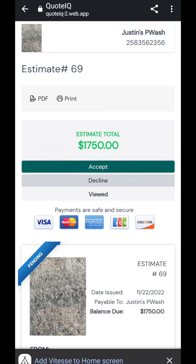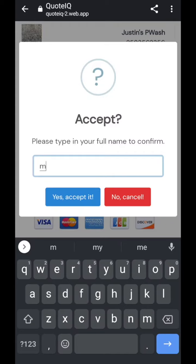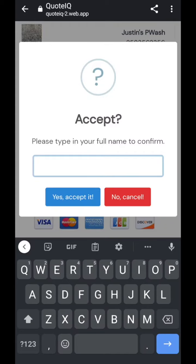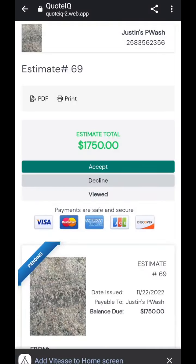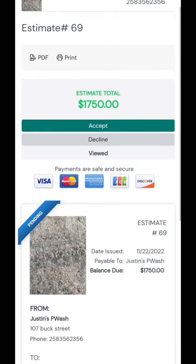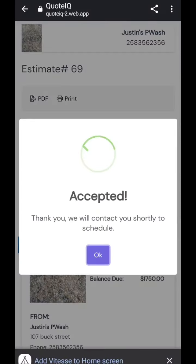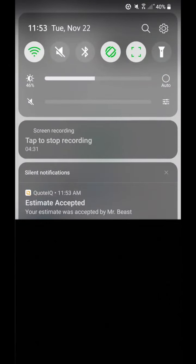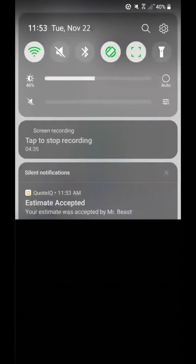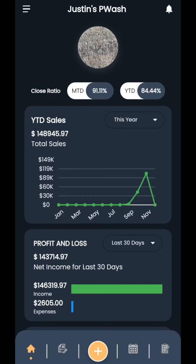The next thing is they can accept it. And when they do accept, they're asked to please input their full name. So that way, anyone who accepts an estimate has to put in their full name before it can be accepted. Boom. And when they do accept, it means that they agree to the terms of service and everything else that was incorporated in there. So as you guys can see, it's going to pop up with an accepted. Thank you. We will contact you shortly to schedule. So you as the user will then get a notification that says estimate accepted. Your estimate was accepted by Mr. Beast. Okay, beautiful.